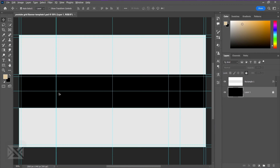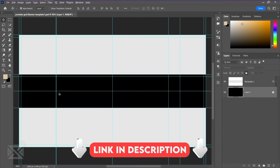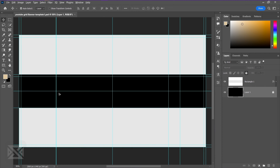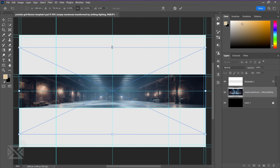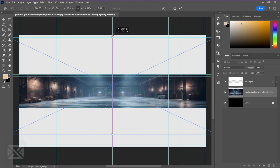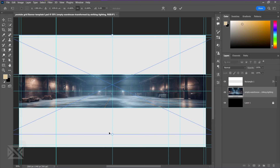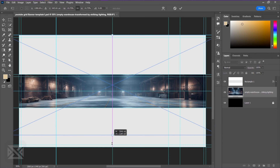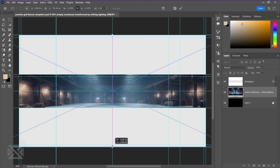Now we're in Photoshop and I have already opened a grid template that I'm going to use to create the banner. If you want to download that grid template you can find the link in the description — I'm going to put it there and you can download it for free. For the banner, first we're going to create our background.